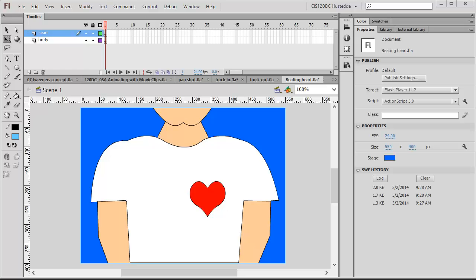We've seen that we can create classic tweens to move an object across a stage or to cycle through a track shot. There are some other effects we can do with tweening. We can also have objects grow in size or become smaller. We can apply different types of blends or filters to a movie clip that's being tweened, such as tinting it. And we can simulate different types of camera shots using tweens.